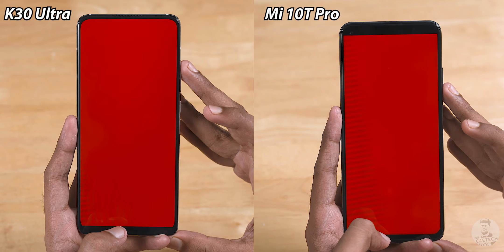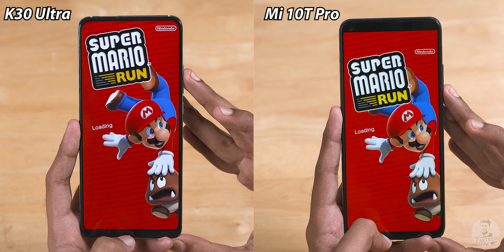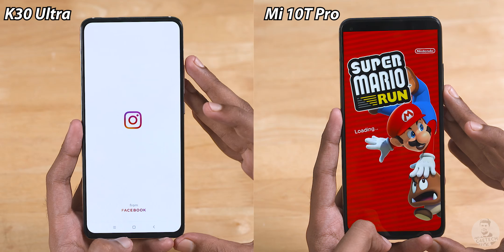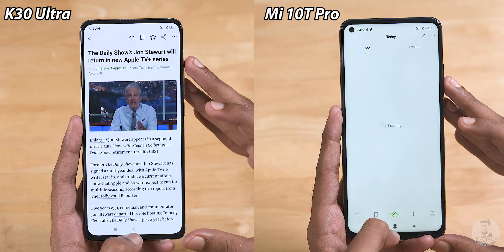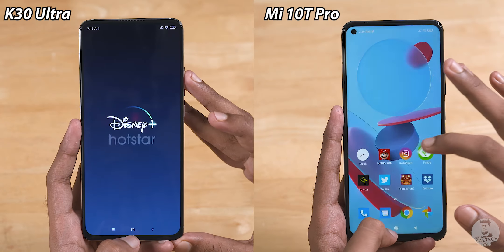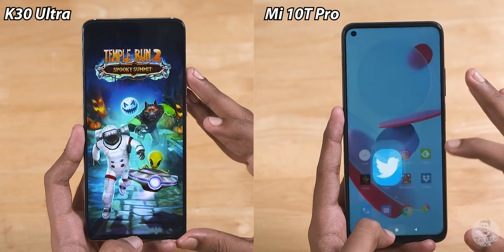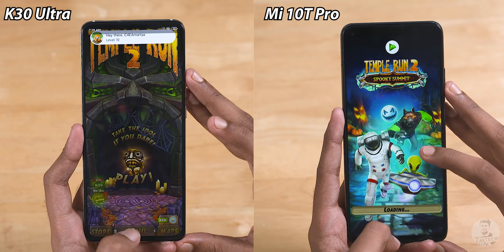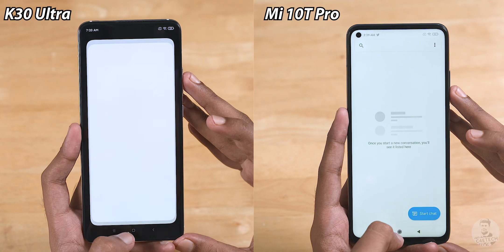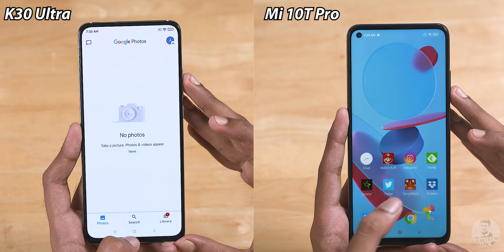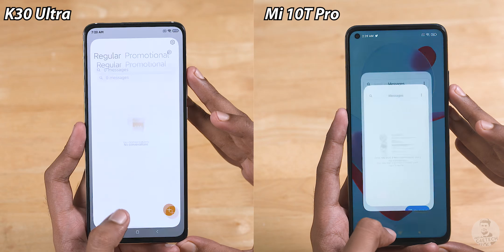Kicking things off with Super Mario Run. Surprise surprise — it's the K30 Ultra that takes the early lead. How many of you were expecting that? I certainly wasn't. Both phones are now on the second row of apps and the K30 Ultra is still maintaining its slim lead. The Mi 10T Pro is close on its heels though. Heading down the last row of apps, it seems unlikely the Mi 10T Pro can catch up. The K30 Ultra takes the first lap by the slimmest of margins, finishing a fraction of a second before the Mi 10T Pro.